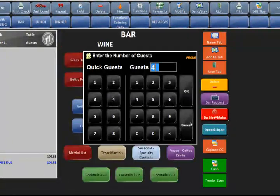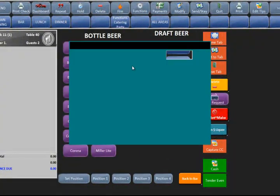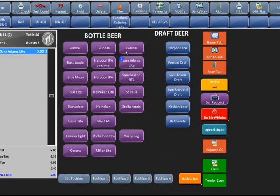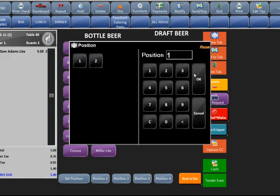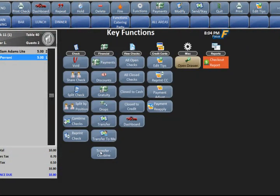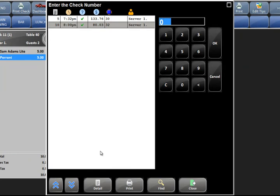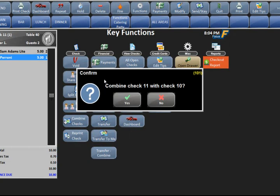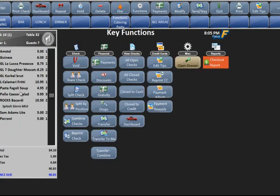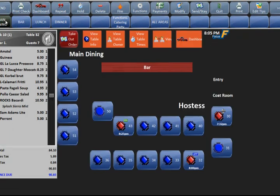Transfer combine: if I start a new check at table 40 with two people and have a couple items on it, I can go to functions and hit transfer combine. It asks what check I want to transfer and combine this check to. I pick the other check, it asks me to confirm, I hit yes, and it will send all the items from the other check to this check. If you go back to the screen, it will vacate that table.